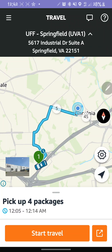Hello everyone. I recently started using the Amazon Flex app and I wanted to use an external navigation app rather than the Amazon Flex navigation. When I tried it as a newbie, it took me to Google Maps by default. I couldn't figure it out, and I tried to find some videos to help me but couldn't, so I figured it out myself and wanted to make a video for anyone facing a similar problem.